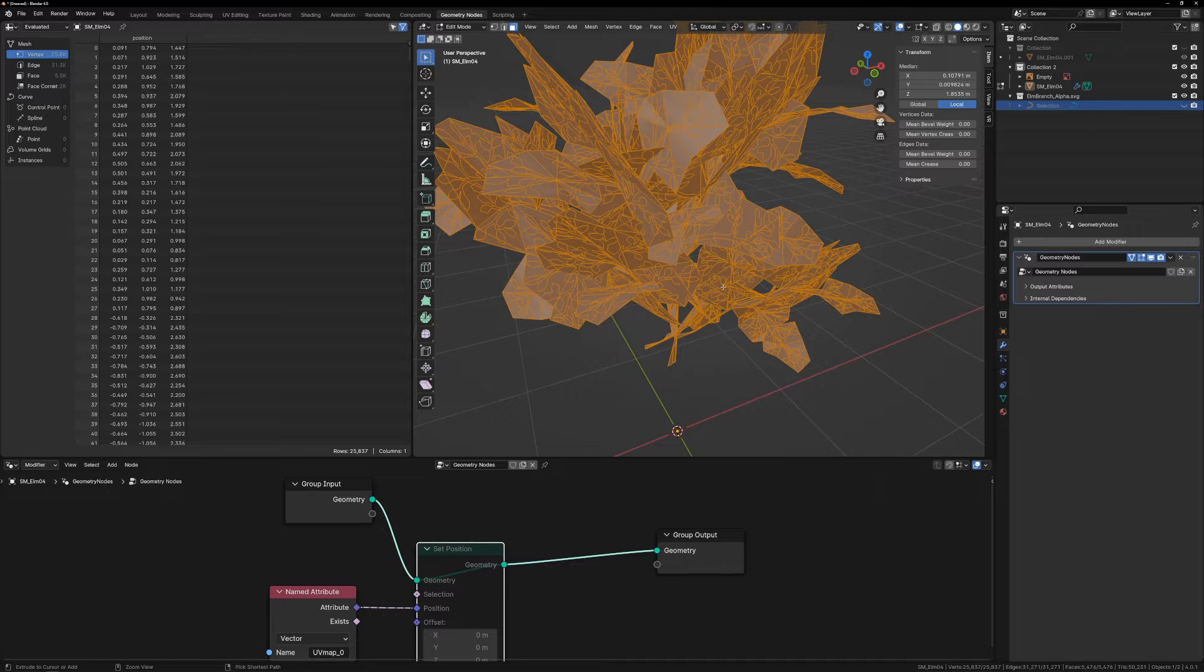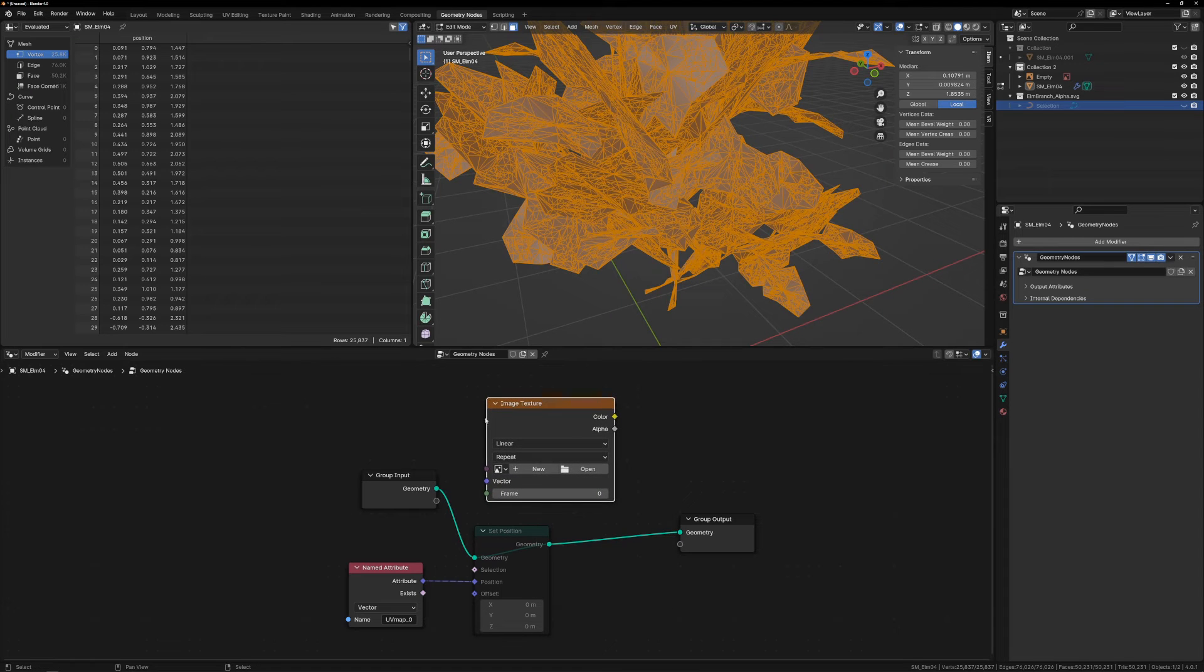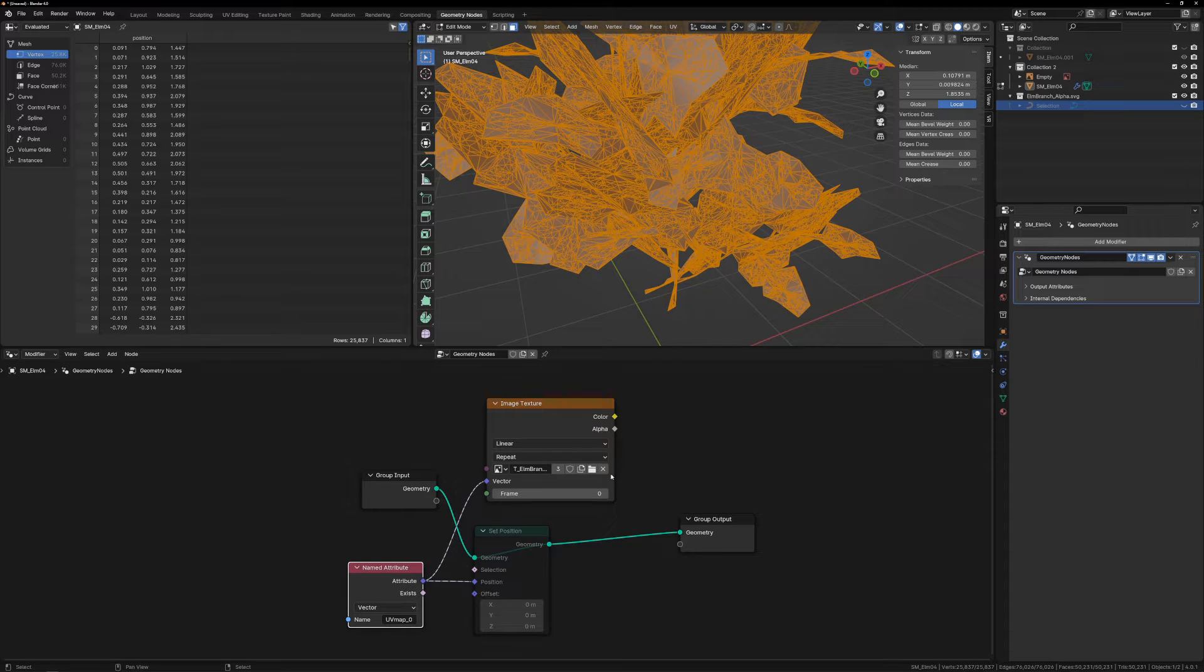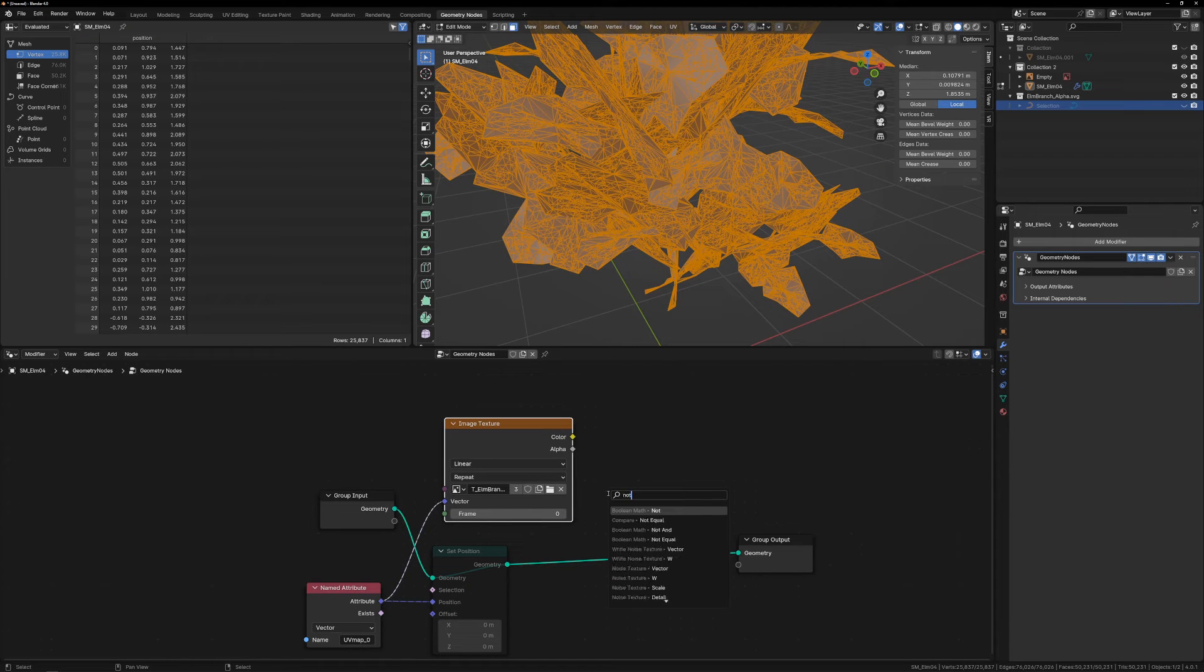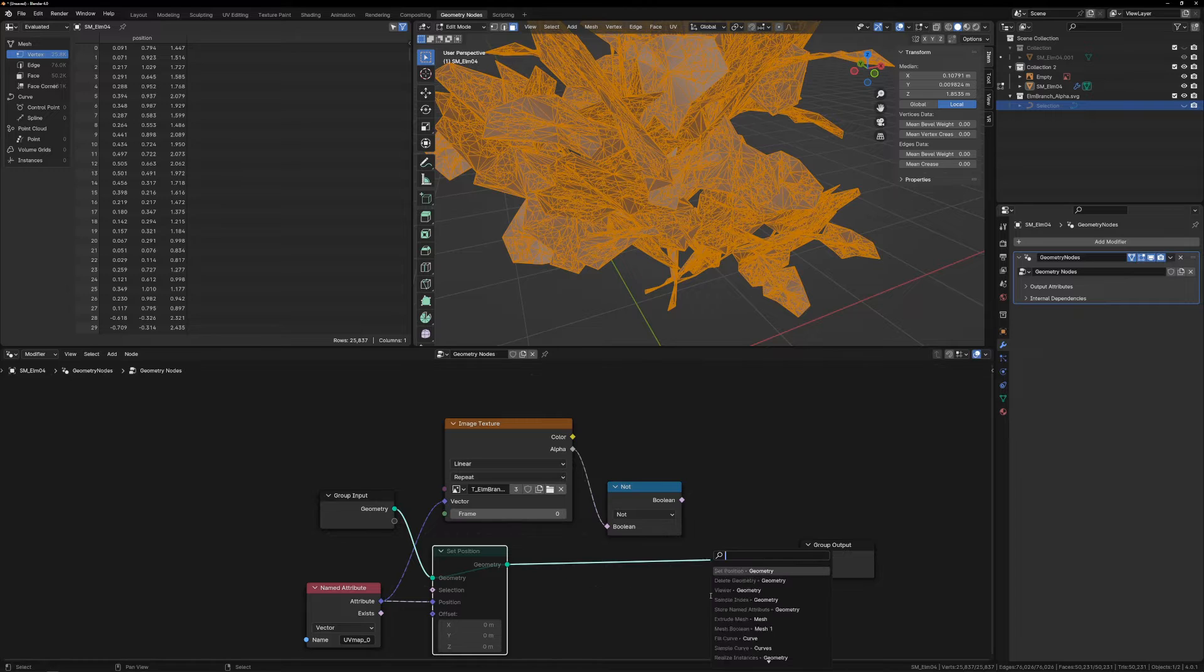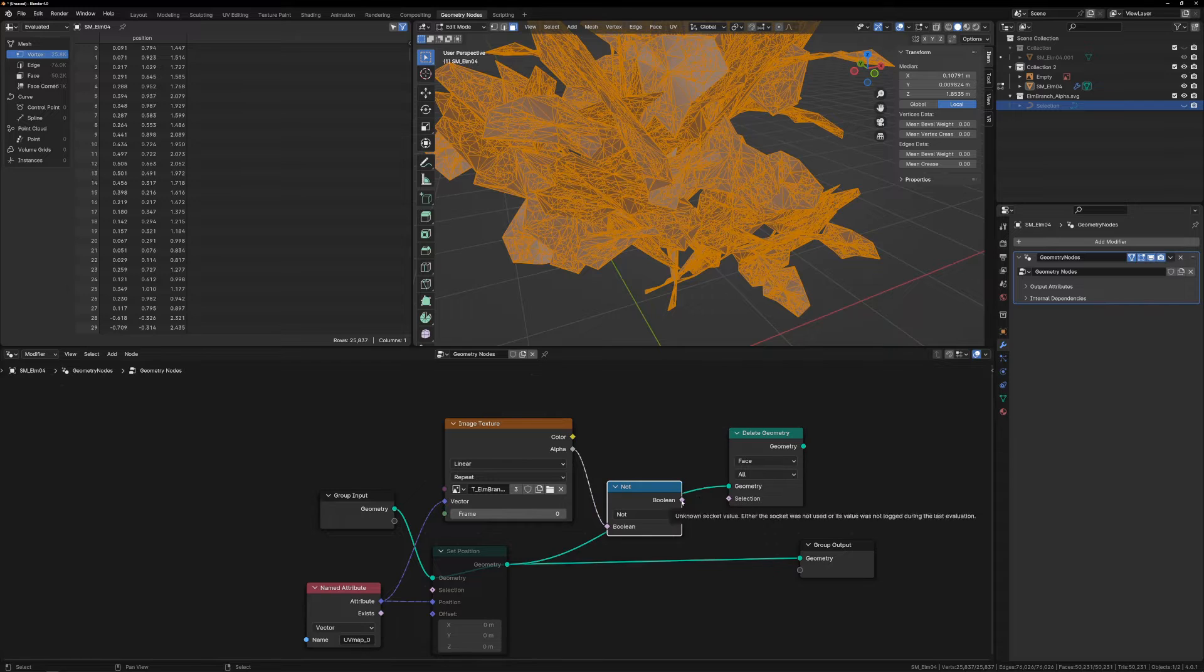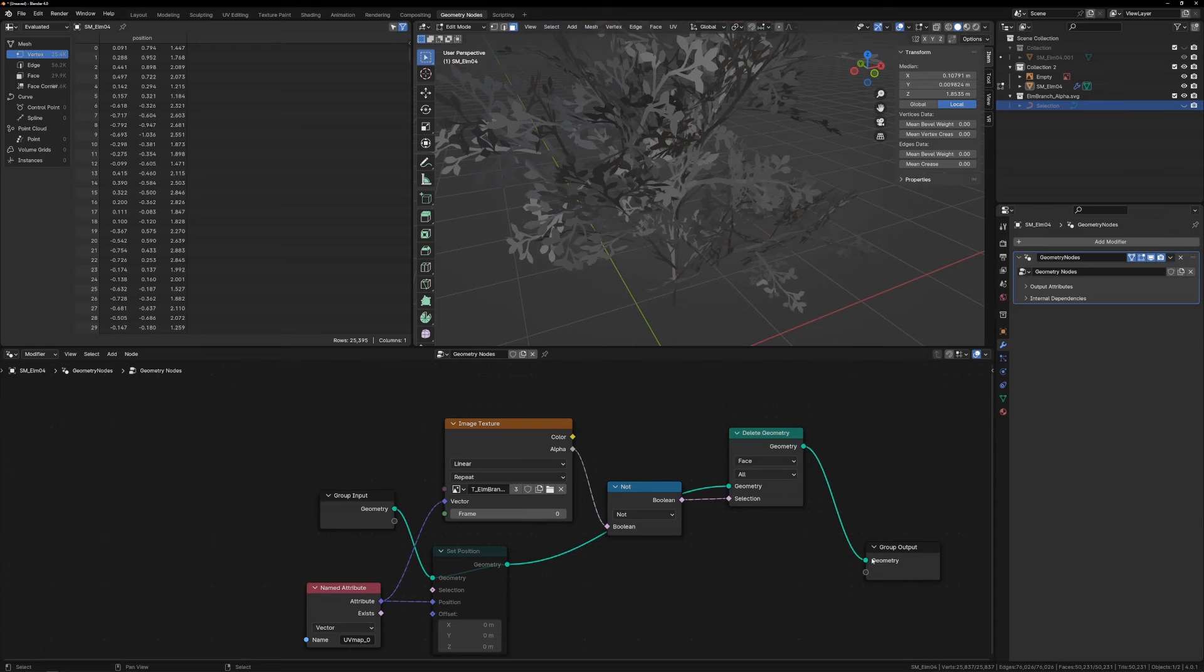Instead, we can triangulate the mesh. And in Geometry nodes, add an Image Texture node, selecting the diffuse texture. Plug the UVMap0 attribute into the Image Texture vector, so we're sampling the texture from the UVs. We want to invert the alpha with a Boolean Math NOT node, because black pixels equals zero, and zero means no, and we want no to be yes. Then add a Delete Geometry node, and set it to Face. And plug in the output of the NOT node into the Selection input of the Delete Geometry. Plug Geometry into Geometry, and there you go.